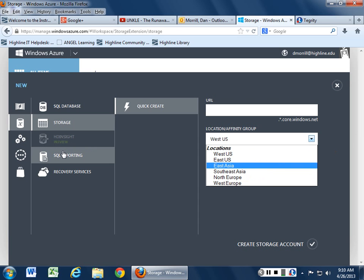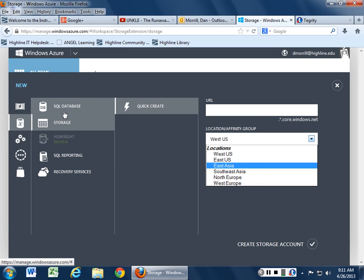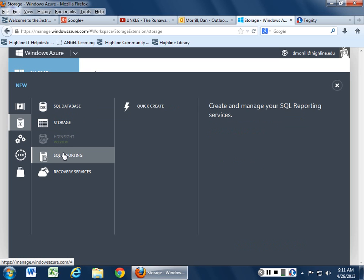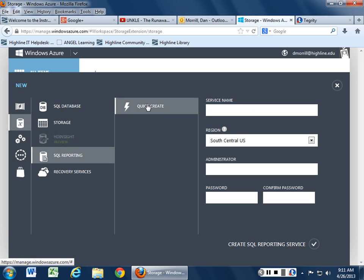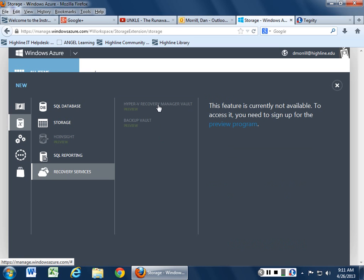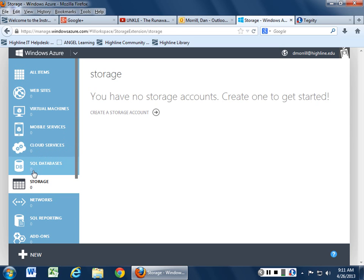You can also do some interesting things in storage. You can do your database that way. You can also do your reporting engine. It's always good to have a reporting engine especially so you can get tied on stuff. And then recovery. You can recover things or do a backup vault. But again, I'm using the preview program so I really can't see that right now.